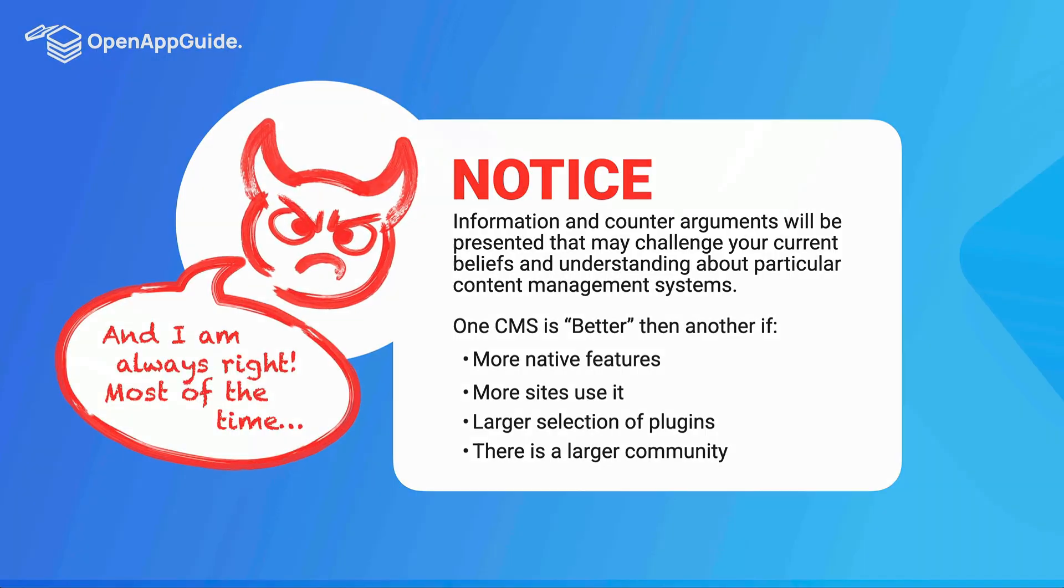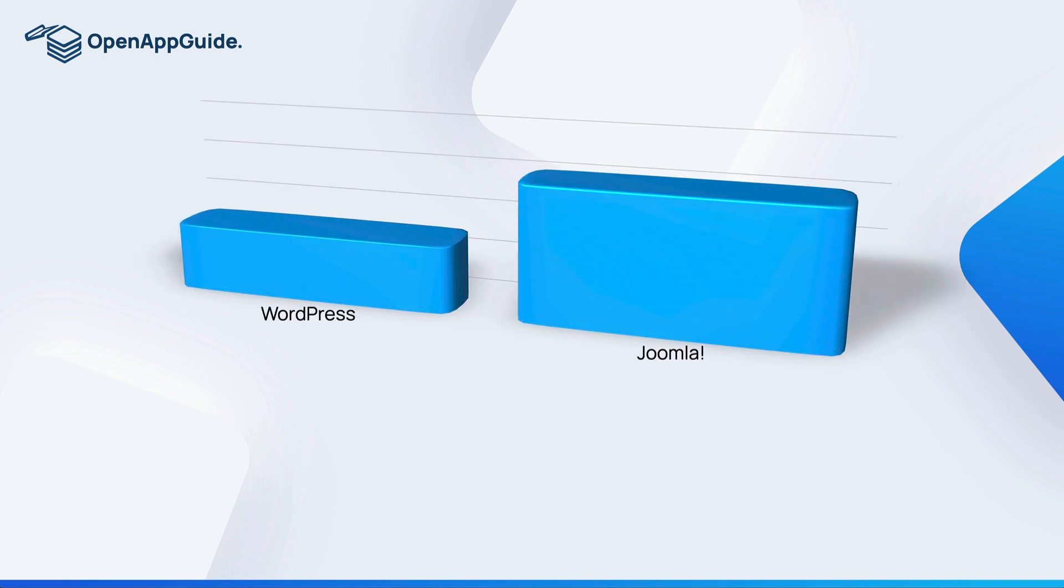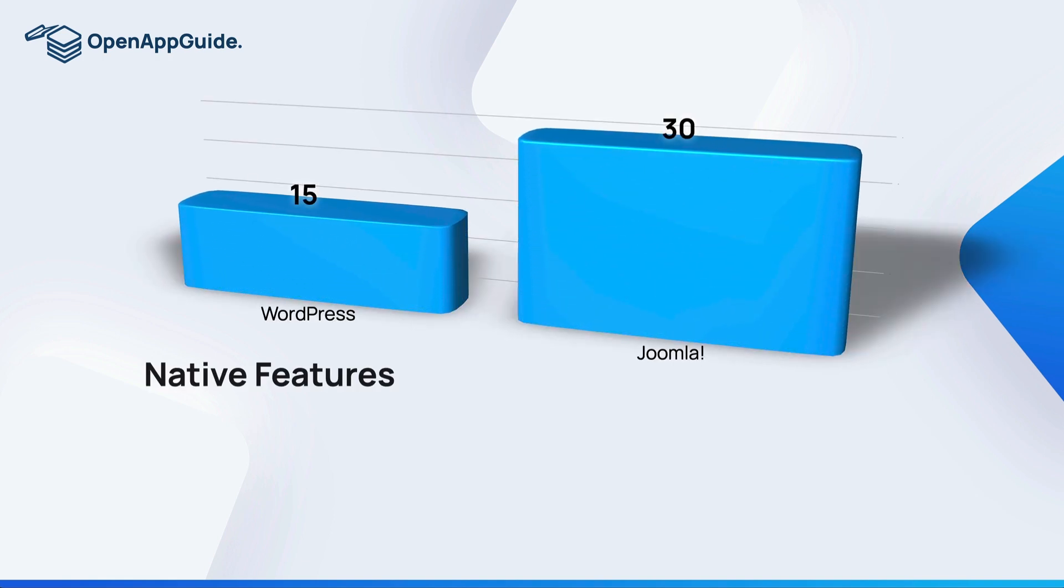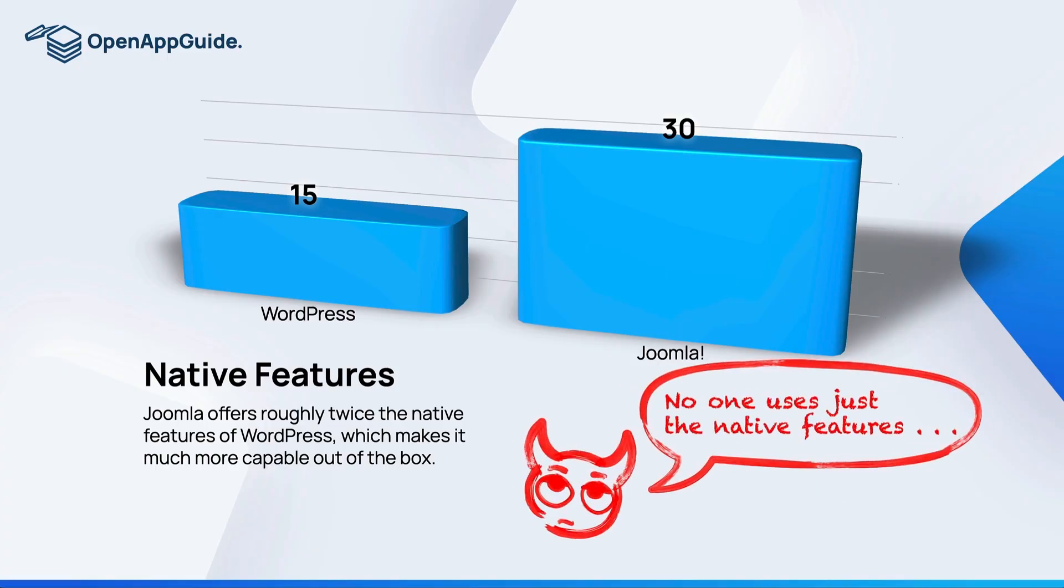So the first comparison that we're going to go over is native features. Joomla has roughly twice as many native features as WordPress. That means it's much more capable out of the box than WordPress is.